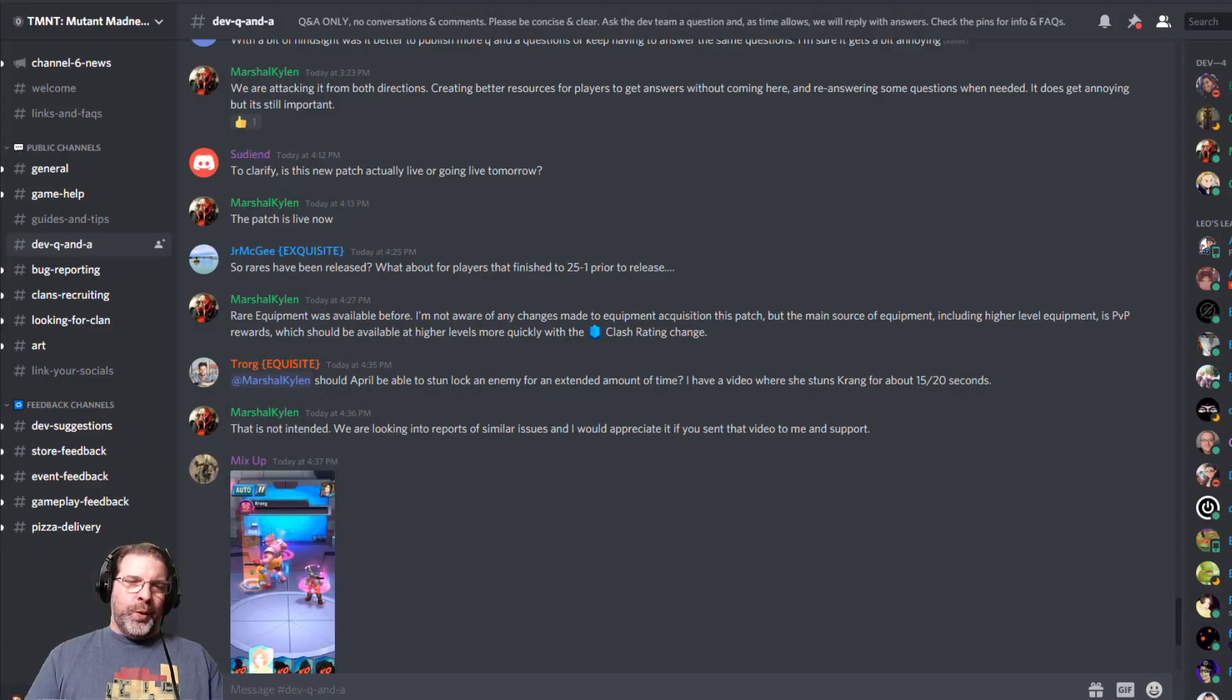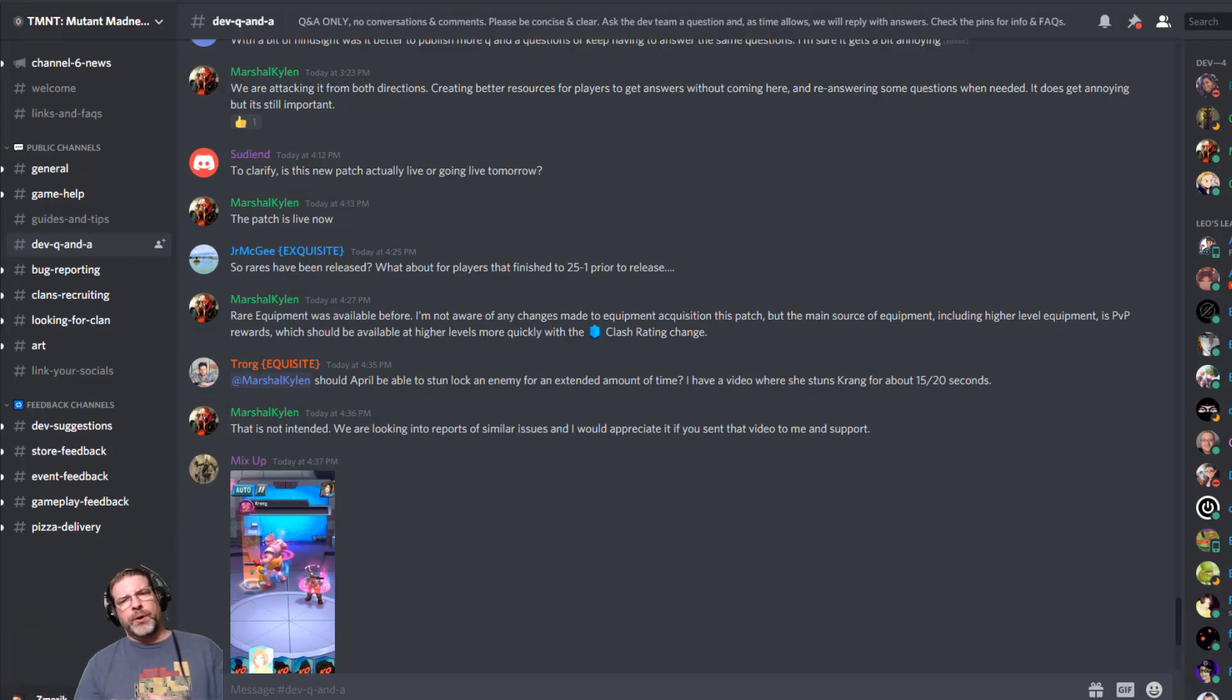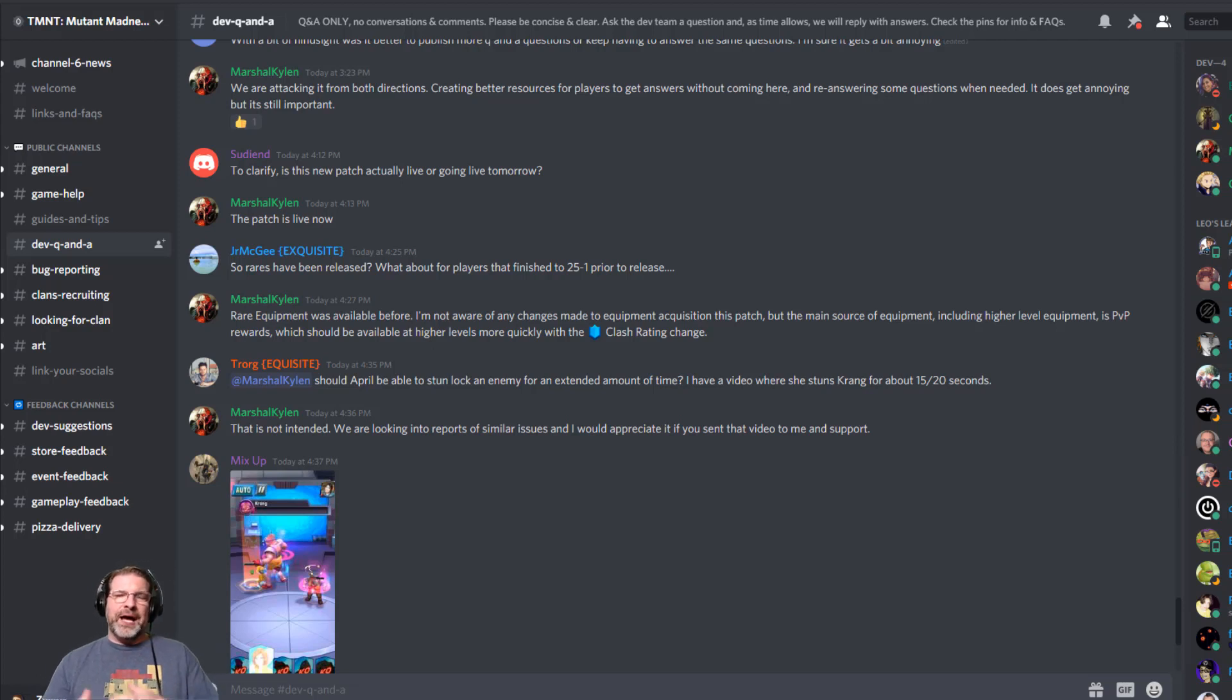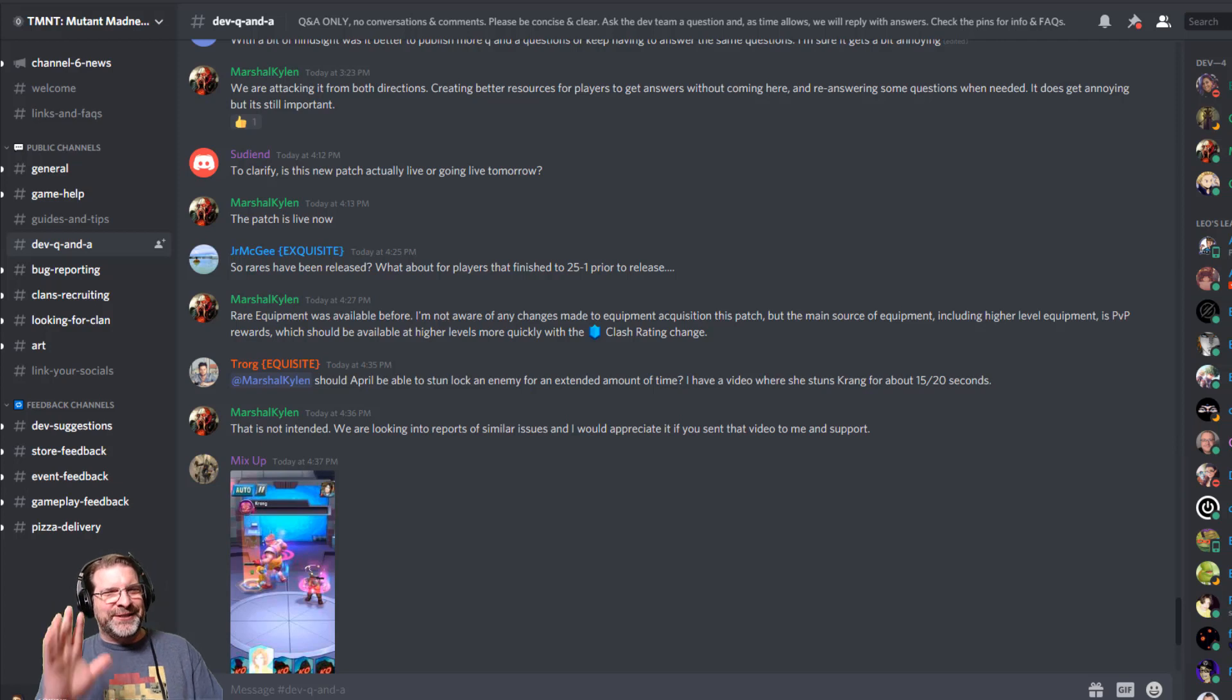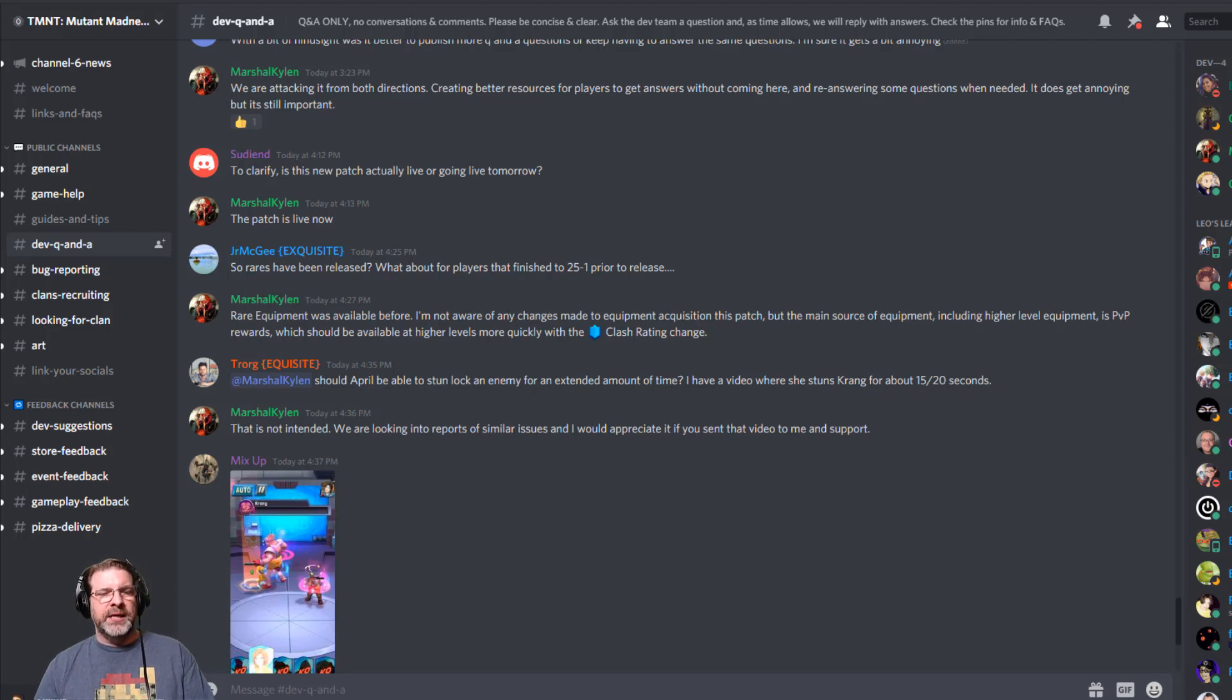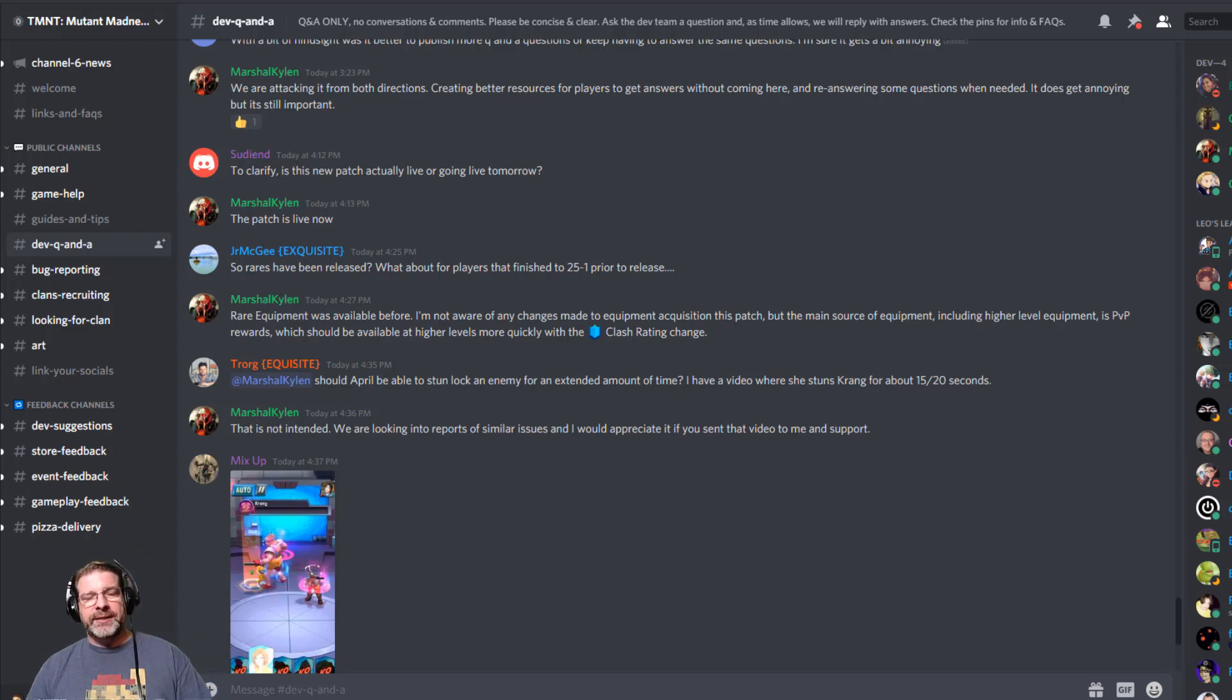All right, and welcome back. So we're just going to jump right into this Discord and talk about some of the burning questions, like I said, that people have about this game. There's a lot of questions here and the coolest thing about this game and about this Discord is how communicative the devs and the community manager and everybody have been with this game, constantly communicating with the player base. So if you're not part of the Discord, definitely join the Discord. They have a dev Q&A channel right here and that's exactly what we're going to be running down right now.